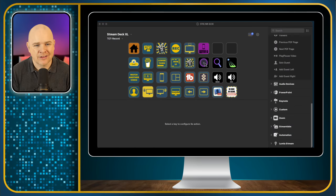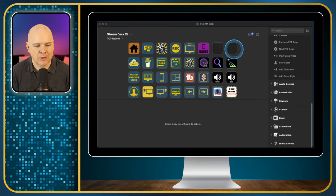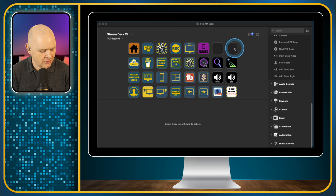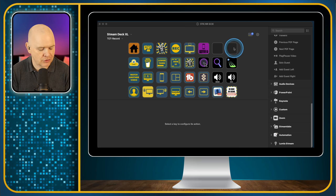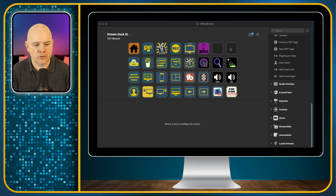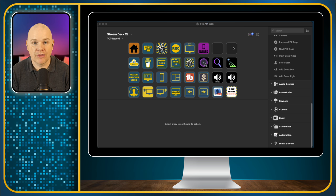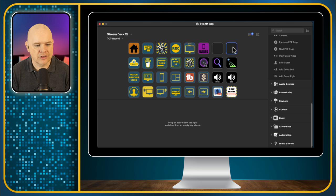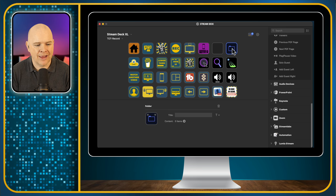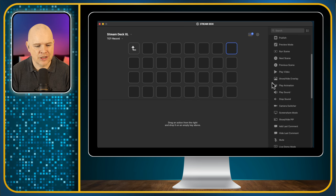So I'm going to come over to my stream deck. Let's say you want to have to double press this button in the top corner to end your live stream. What Gary had done was rather than have the button there itself, he simply created a folder, and then inside the folder he added the button to end the stream.